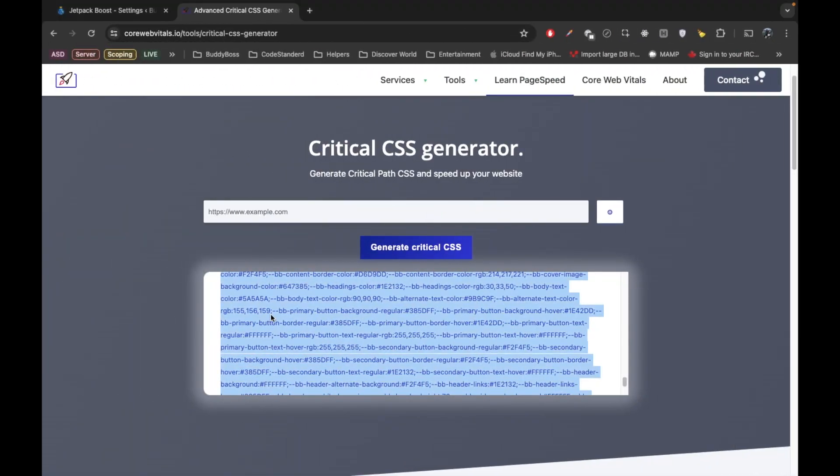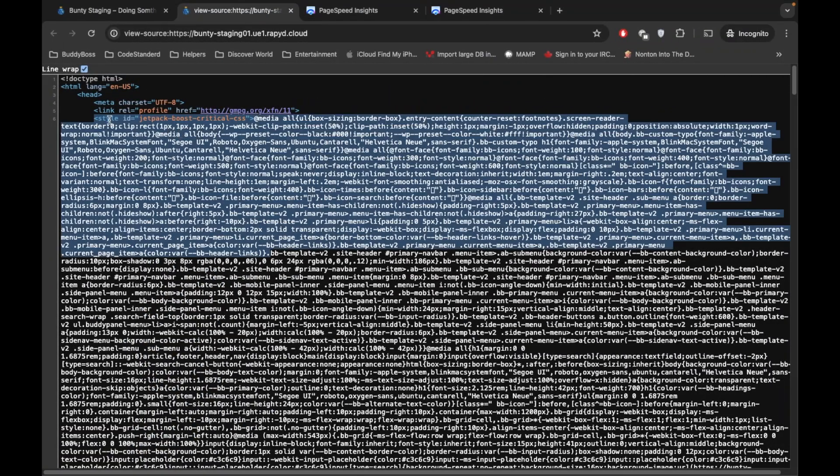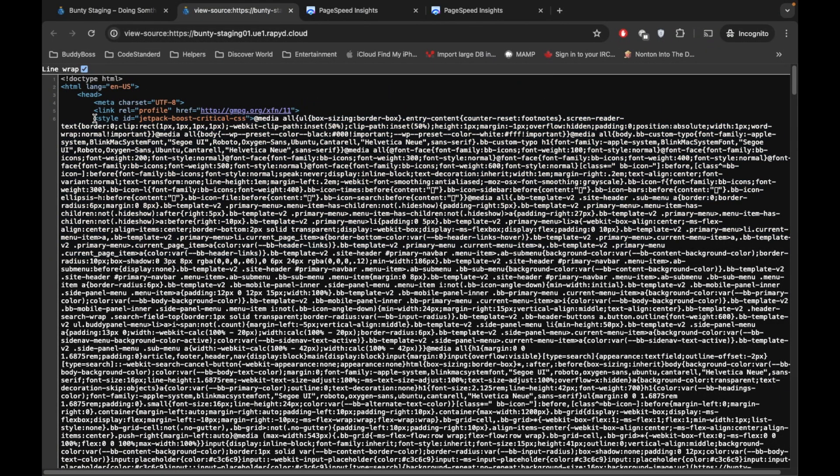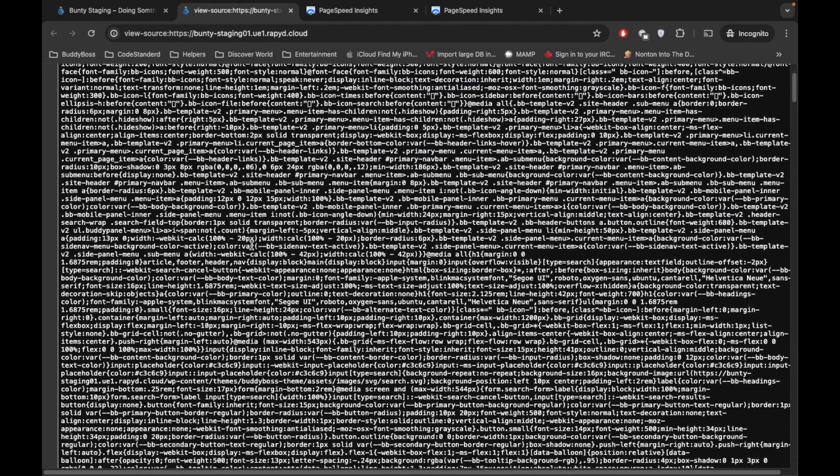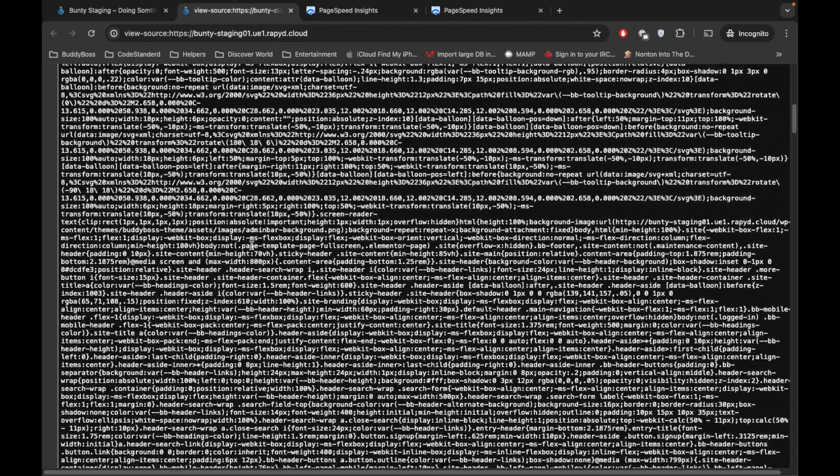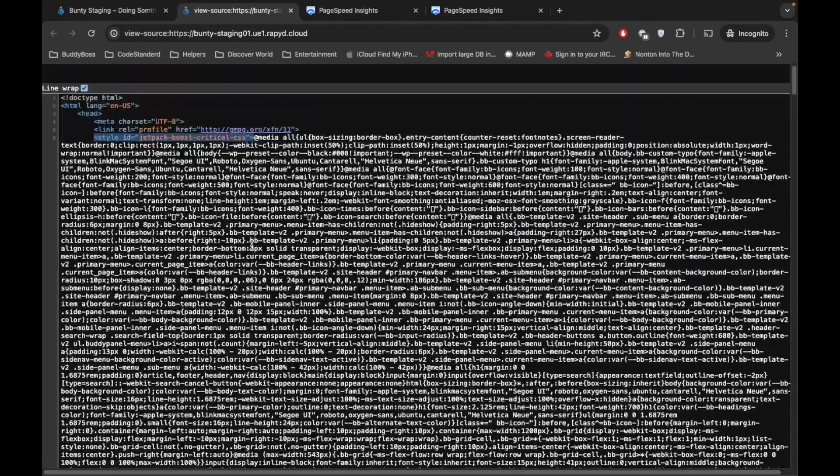So when you generate a manual critical CSS, then you have to edit your theme's header.php and put that CSS like this inside head.php.